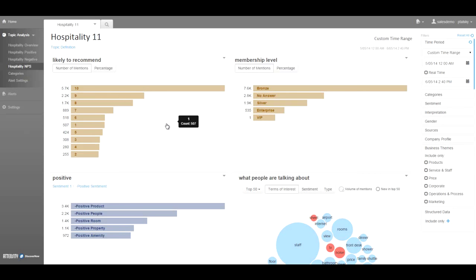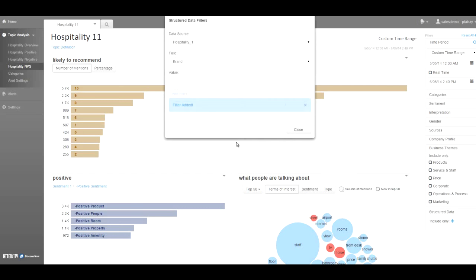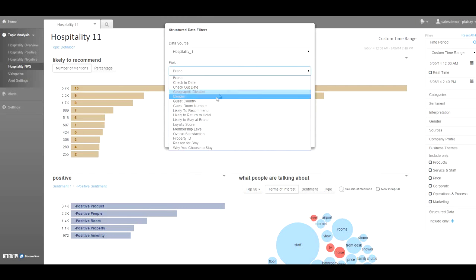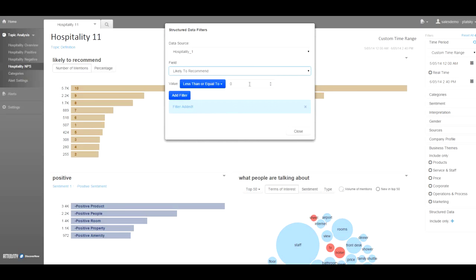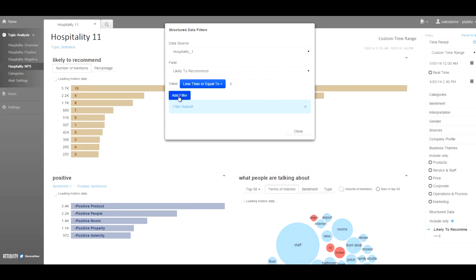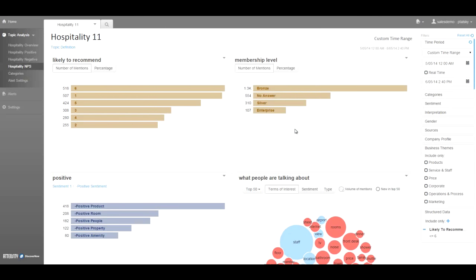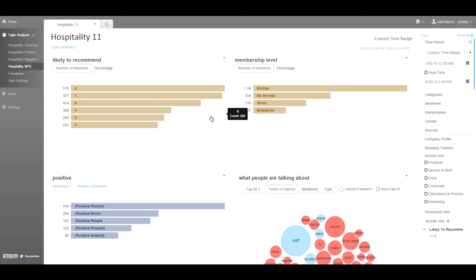So if we want to filter the dashboard on likely to recommend score, we could look to see which detractors have entered a score of 6 or less, and specifically what they're saying or complaining about. Less than or equal to 6 is the way detractors are defined in the net promoter methodology.